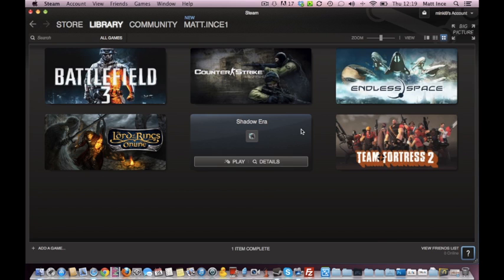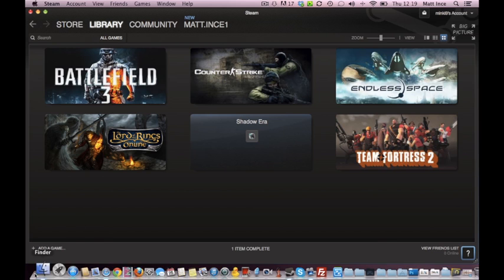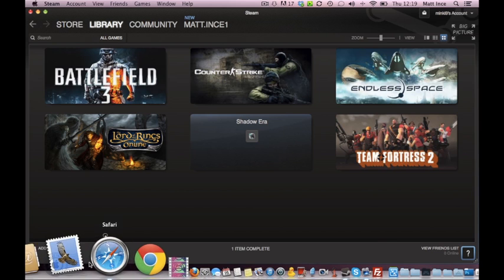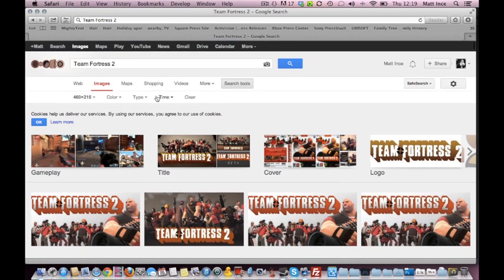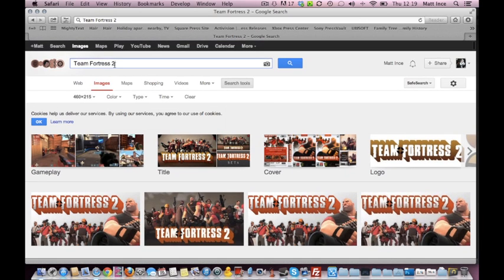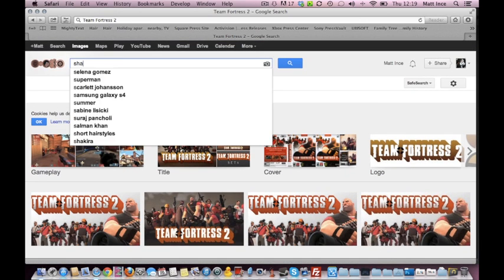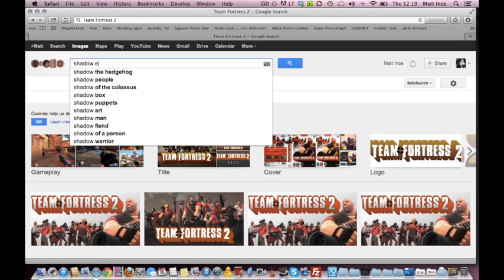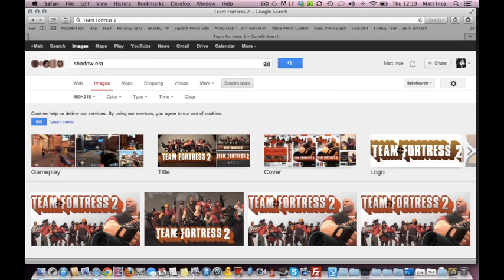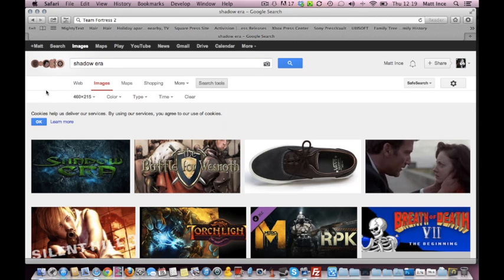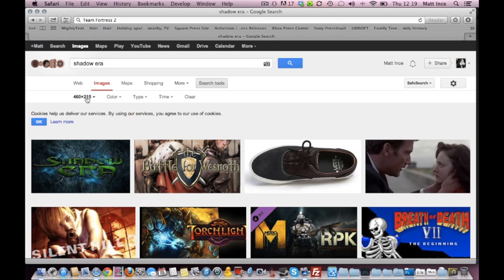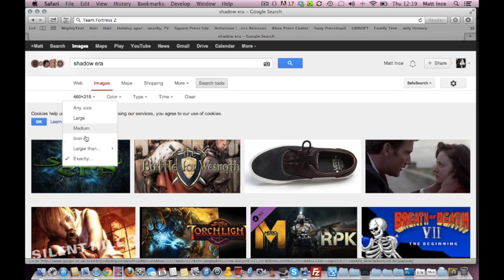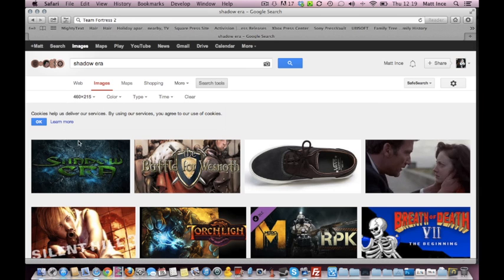So, the same process, to add a custom image for this, same process. Firstly, we need to go and get the image. I'm going to do this twice, in case you've forgotten last time. So, go to here, we type Shadow Era, search tools, size, exactly, and it's already there for me, so we've just done it.